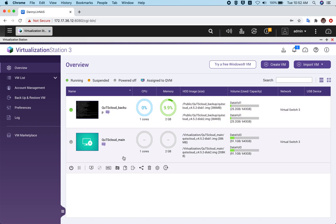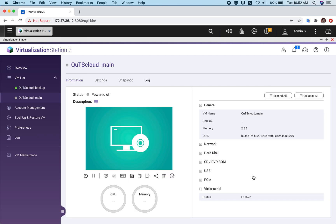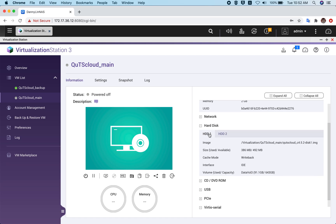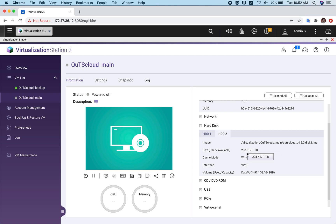Let me go to the settings of this virtual machine. In the settings, under hard disk, you can see there are two hard disks already attached — one is the default hard disk where the image is stored, and a second HDD that is automatically created. When you deploy QTS cloud from the marketplace, you don't have to worry about attaching a separate storage disk; it will automatically be attached and can expand up to a maximum of one TB.